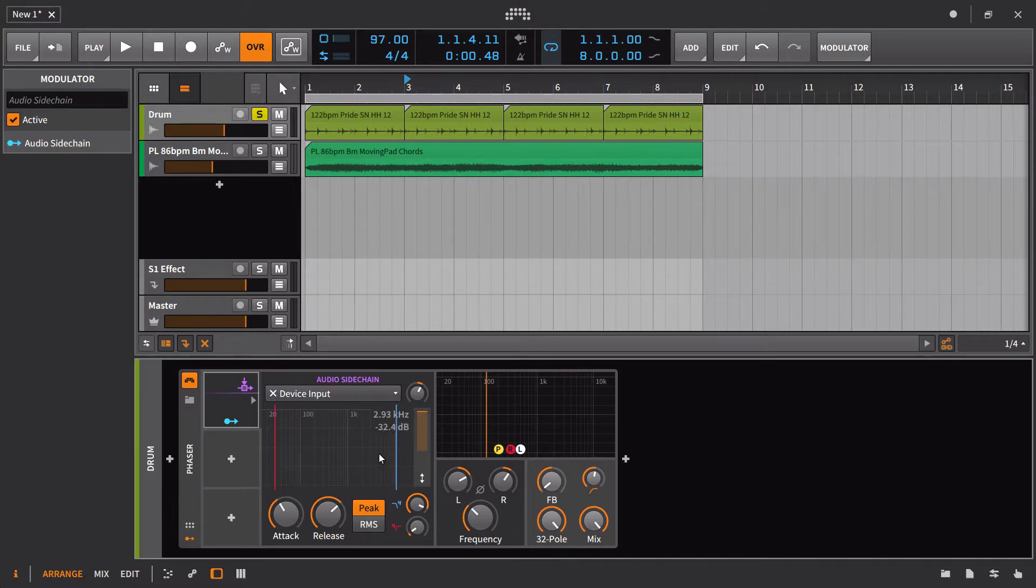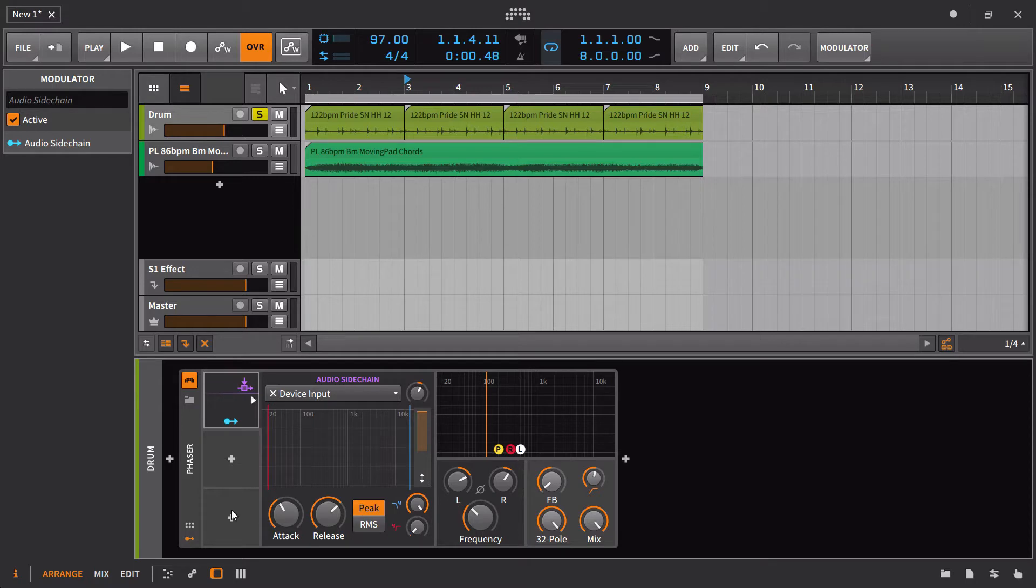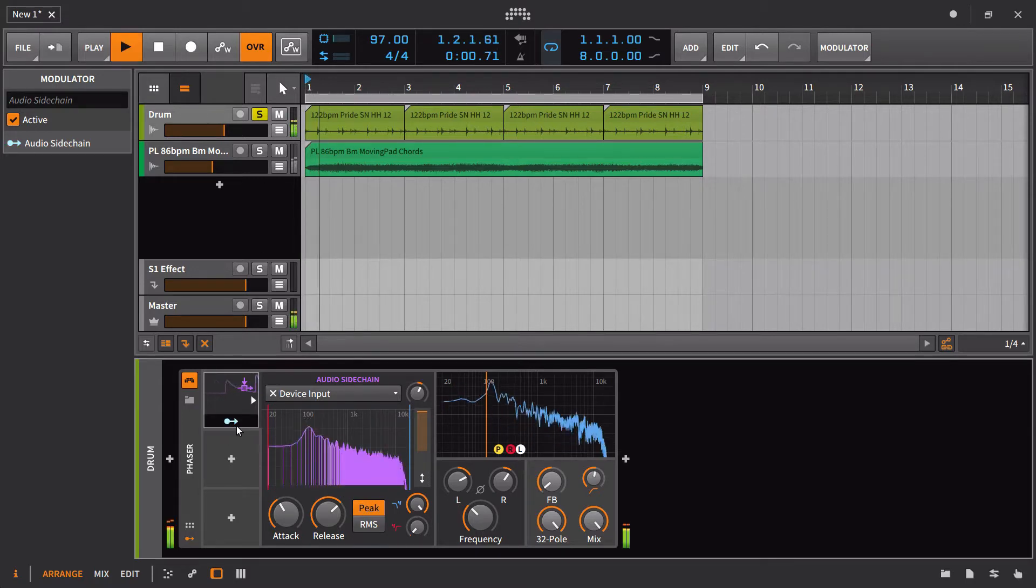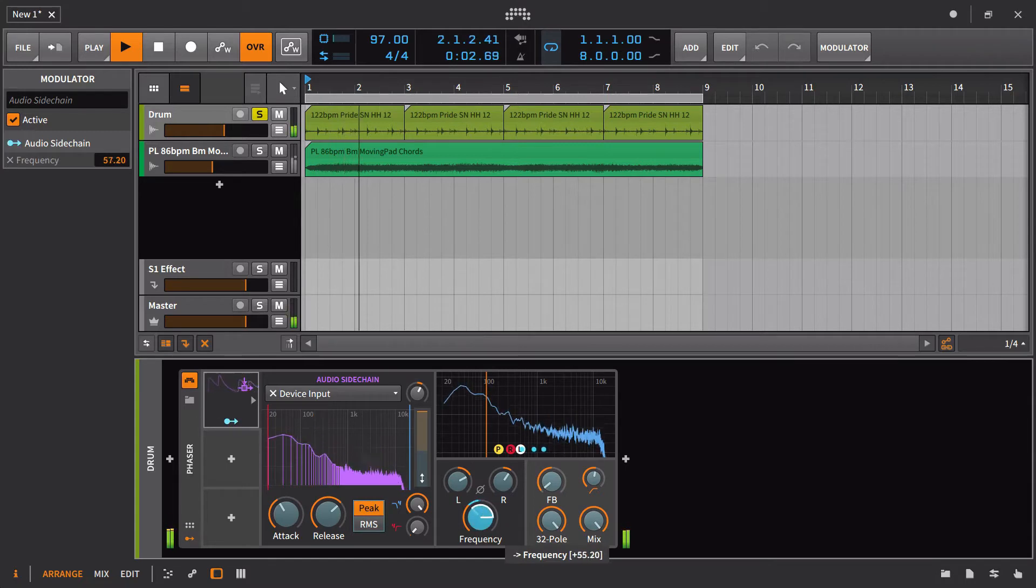And so for all intent and purpose, this is working the same way as the envelope follower was just working. And I can go ahead and route this to something like frequency.